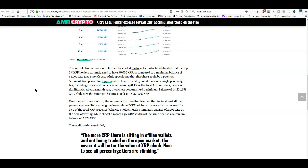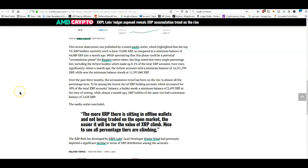About a month ago, the richest accounts held a minimum balance of 14 million 231 thousand XRP, while now the minimum balance stands at 15 million. Yeah, definitely a lot of people buying, a lot of people getting in there. People are seeing the writing on the wall. It's kind of hard to miss if you're not seeing it, you're not looking very hard.